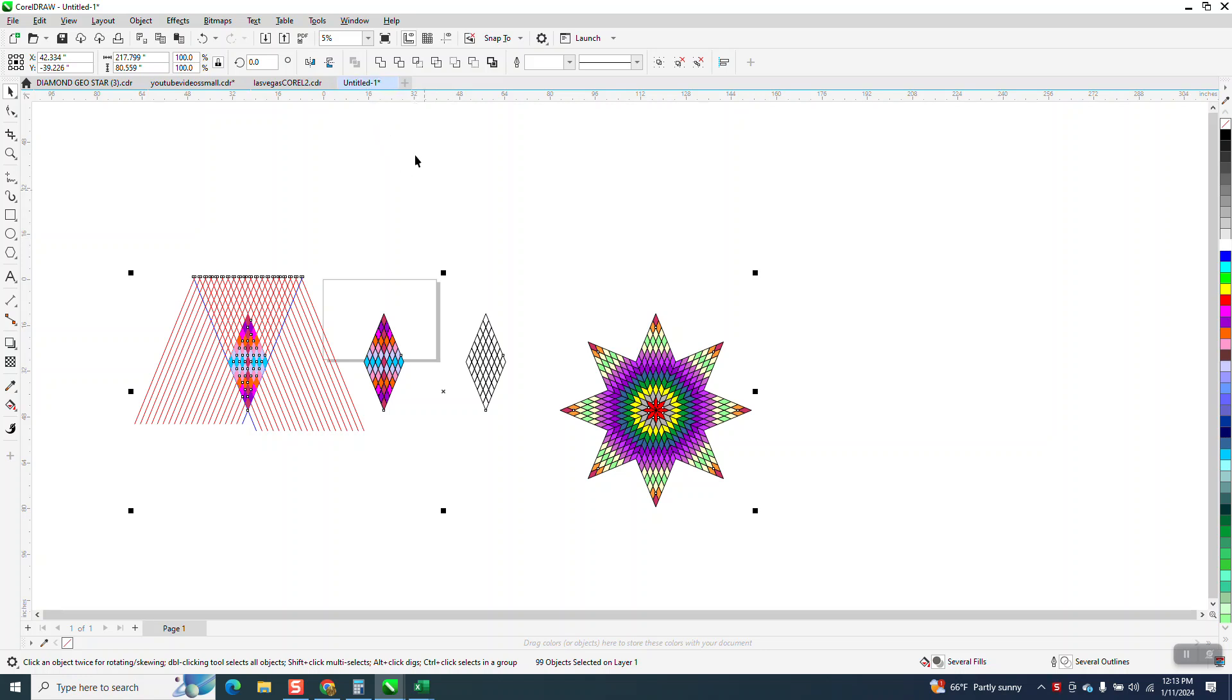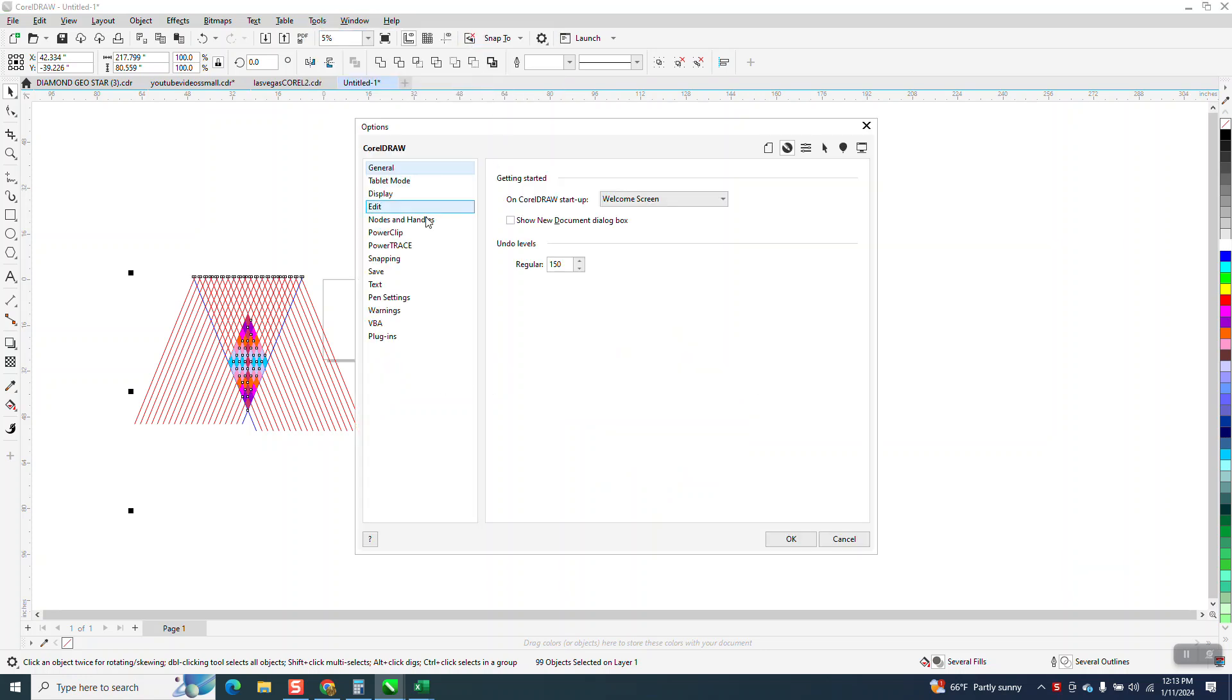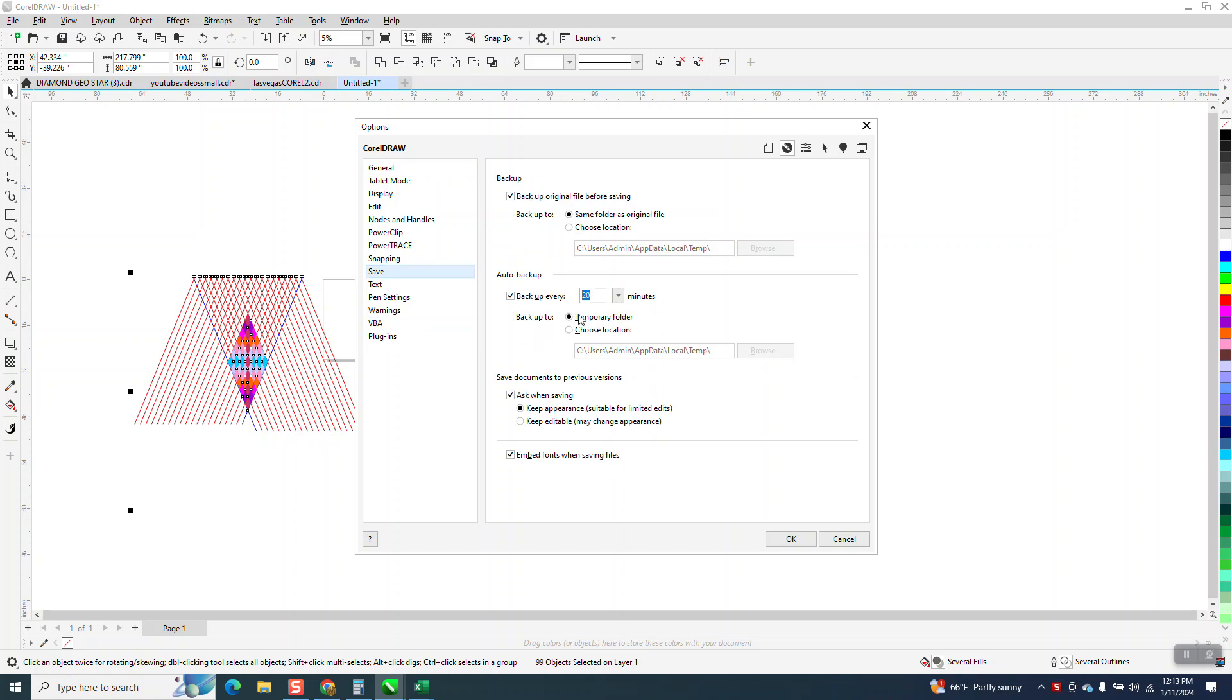Inside Corel, under Tools, Options, and CorelDRAW, there's an option for saving.